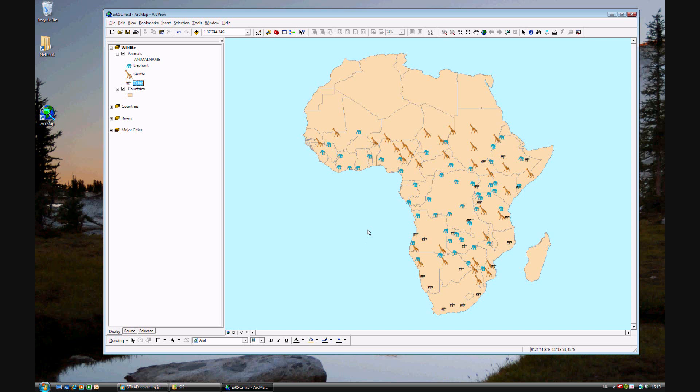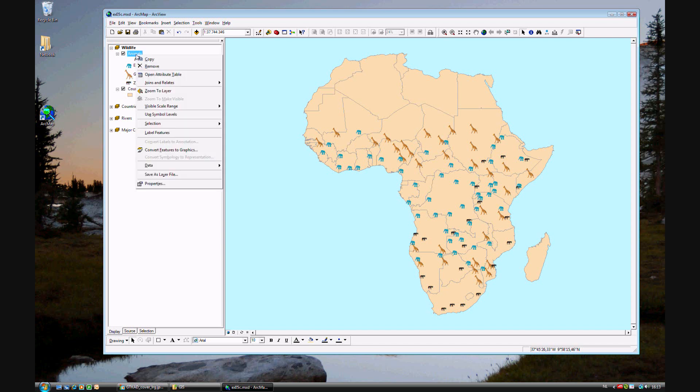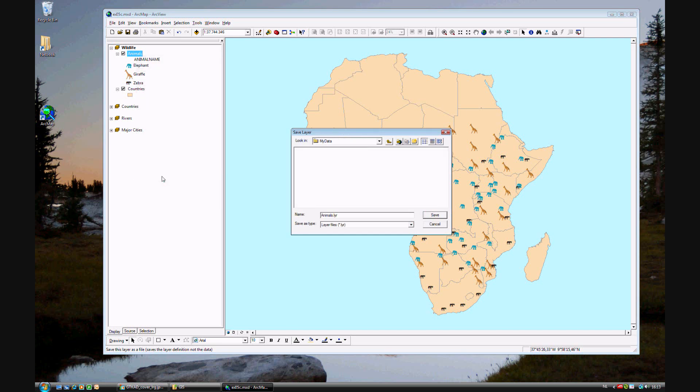We've made significant changes to the symbols, and we want to make sure that our changes we can access on any computer anywhere. So, to do that, you need to right-click on Animals and save as Layer File. Go ahead and navigate to My Data.